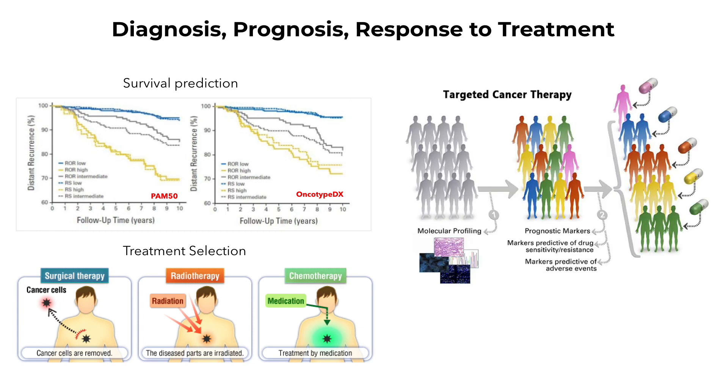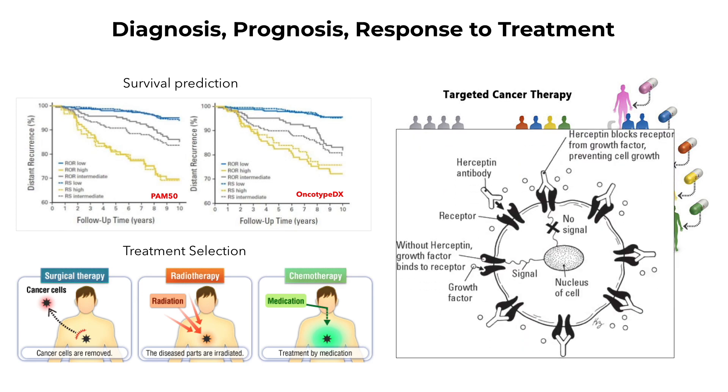However, since the 1990s, there's been a new type of treatment that started to emerge in clinical use. This is targeted cancer therapy. One such treatment is called Herceptin, which is a monoclonal antibody that blocks the HER2 receptor, blocking it from receiving a growth factor, and thus preventing cell growth.